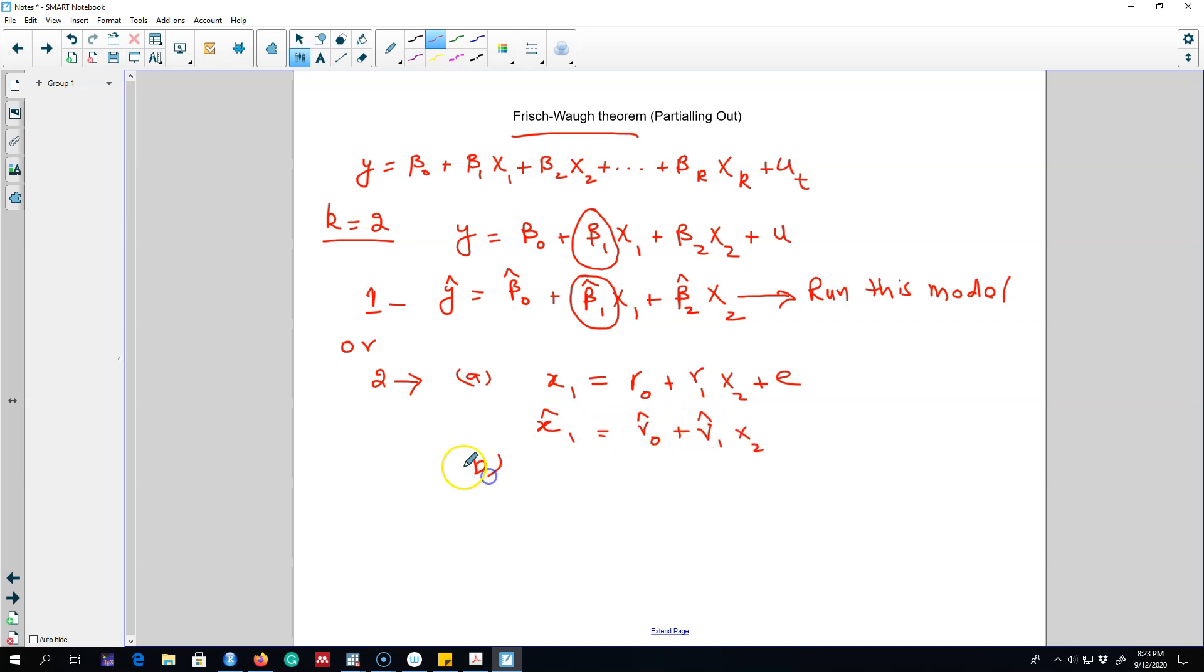In step 2 we can get these estimated residuals from this model. So these are the residuals. We can get these residuals from this model.